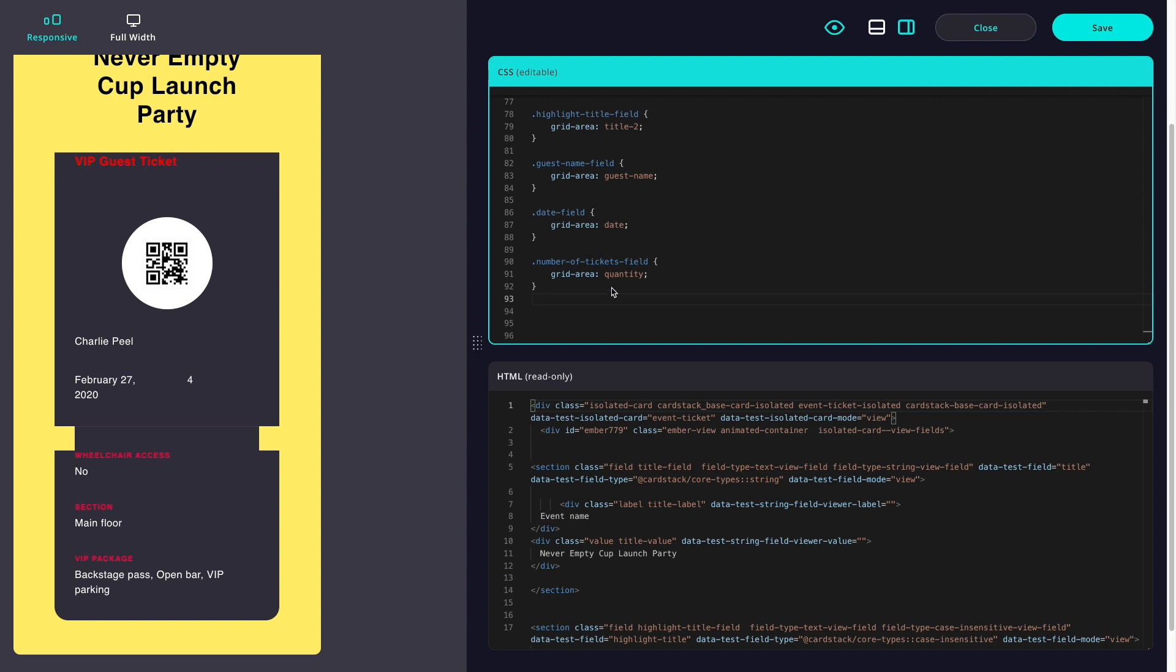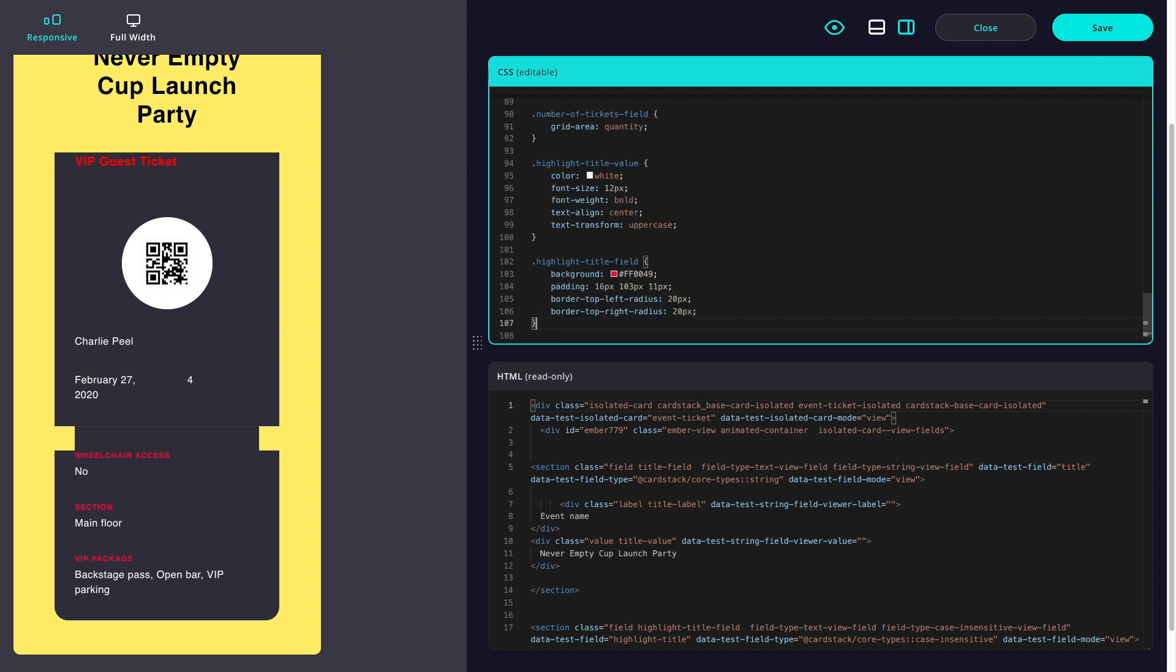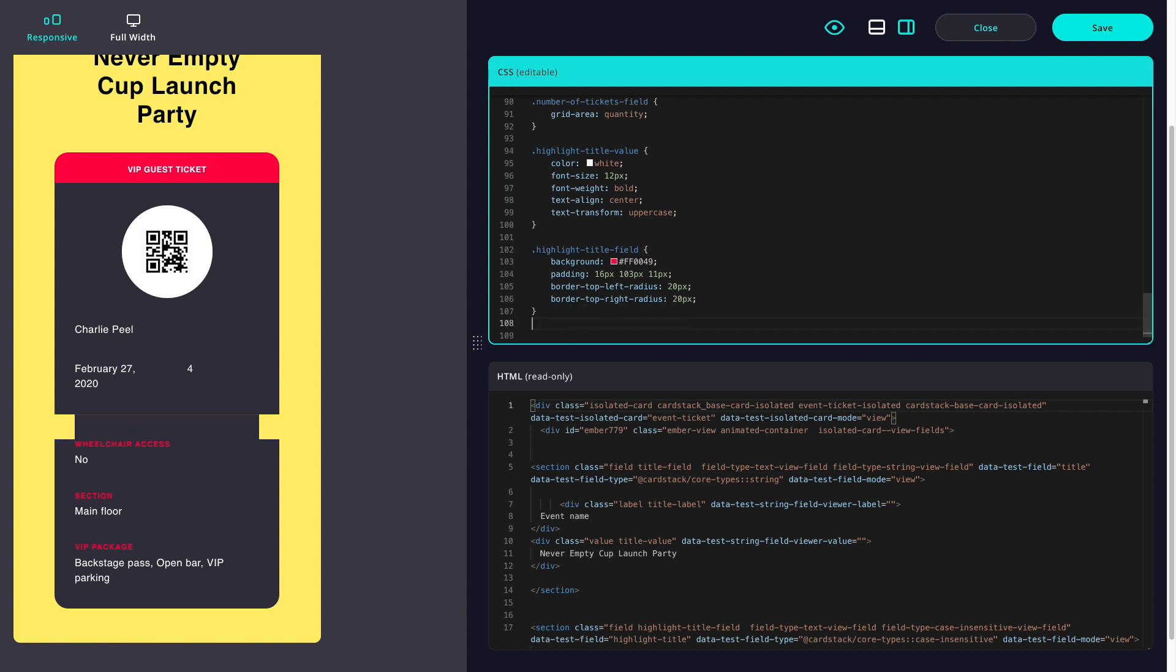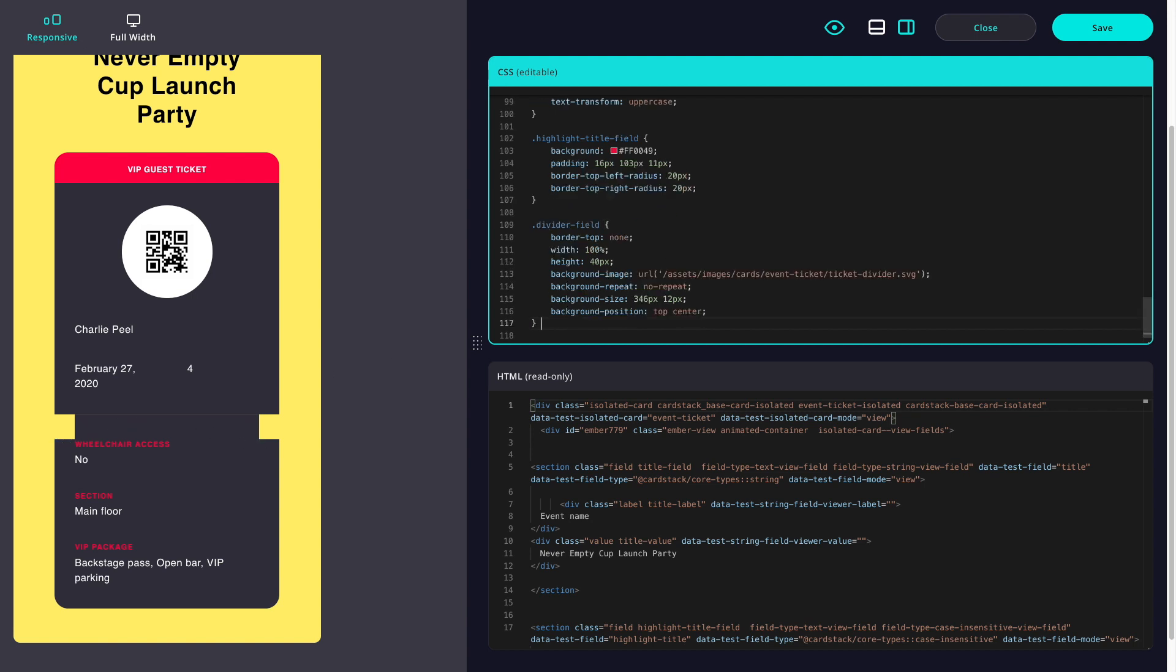Next let's style the VIP Guest Ticket Header. The divider on our ticket is represented as a dotted line, so let's make that change here. We're going to use an image in order to create that dotted line effect.